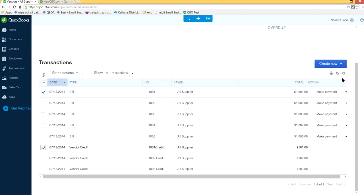Let's say you want to make the payment for this one and deduct the vendor credit for this $101, just a $900 check. So you go to create new and select check.